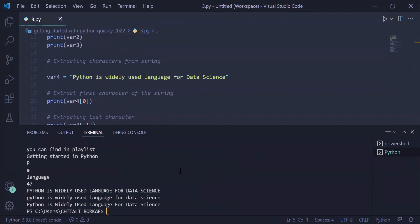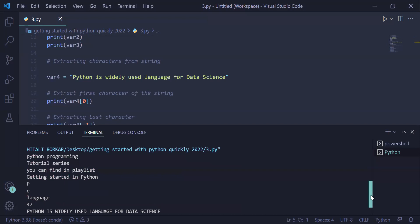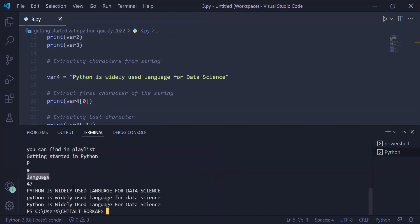The respective outputs were printed on the user screen: 'Python programming', 'tutorial series', 'You can find in the playlist getting started in Python'. The first character is 'p', the last character is 'e', we have extracted 'language', and the length of the string is 47. When converted to uppercase the string is fully capitalized, then converted into lowercase, and then into title case where the first character of each word is capital and the rest are lowercase. That's it for this video.